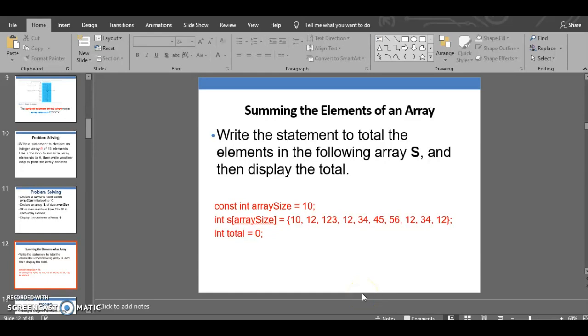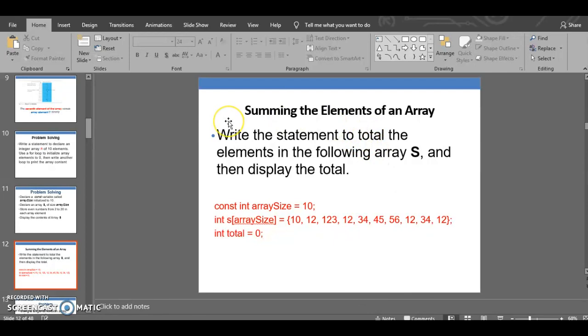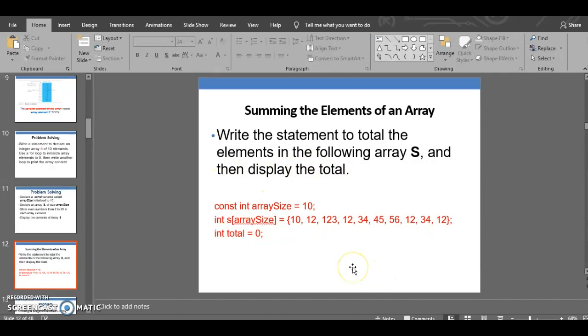Hey guys, welcome to our third video in this series. We're looking at arrays. For this video, what we're going to be looking at is summing the elements of an array. So it says that we should write the statement to total elements in the following array S, and then display the total.